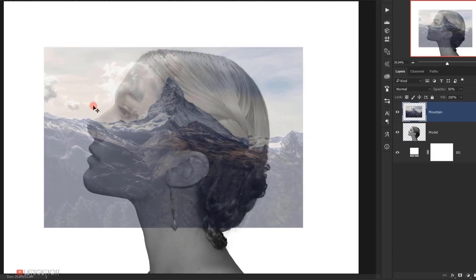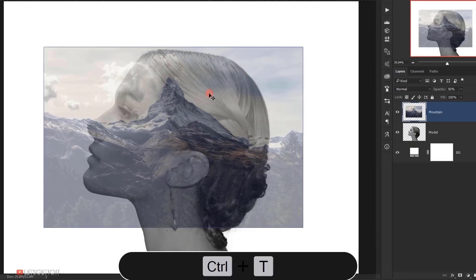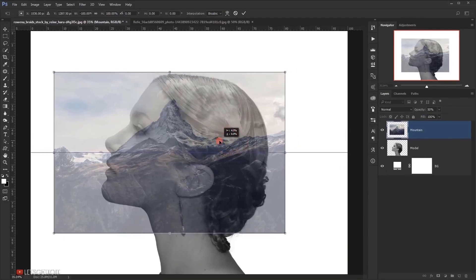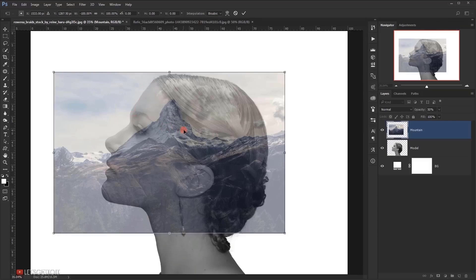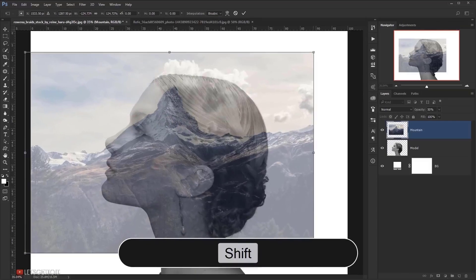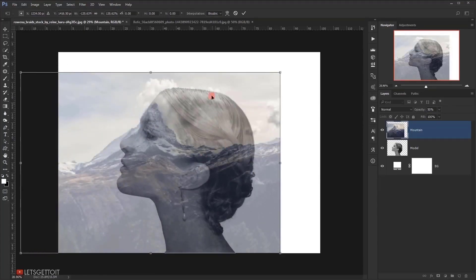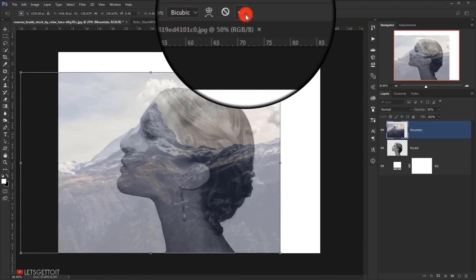Now I know that I want this cloud to be in the other direction, so I will press Ctrl T and then I will right click and choose flip horizontal. And now I have the clouds where I want them. Also I want the top of the mountain to be right in the forehead of the model, so I will press shift and drag to make the image bigger and I will place the image to fit where I want it. And I will click on this check mark.